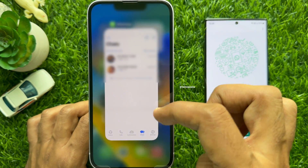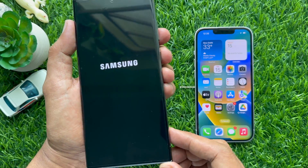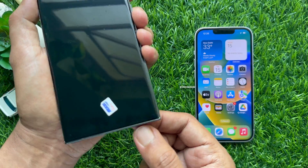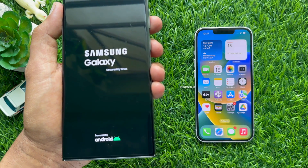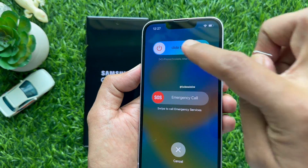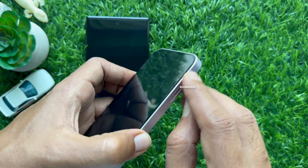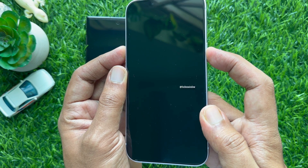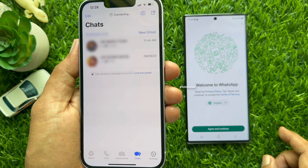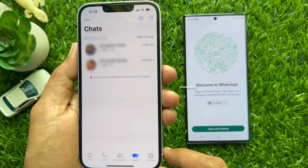Now close the WhatsApp app and take your Android phone. Turn off your Android phone and try to remove the SIM card. Turn on your Android phone and turn off your iPhone. Now try to put the SIM card in your iPhone. Turn on your iPhone and start using WhatsApp on your iPhone. These are the steps to transfer WhatsApp chats from Android to iPhone.